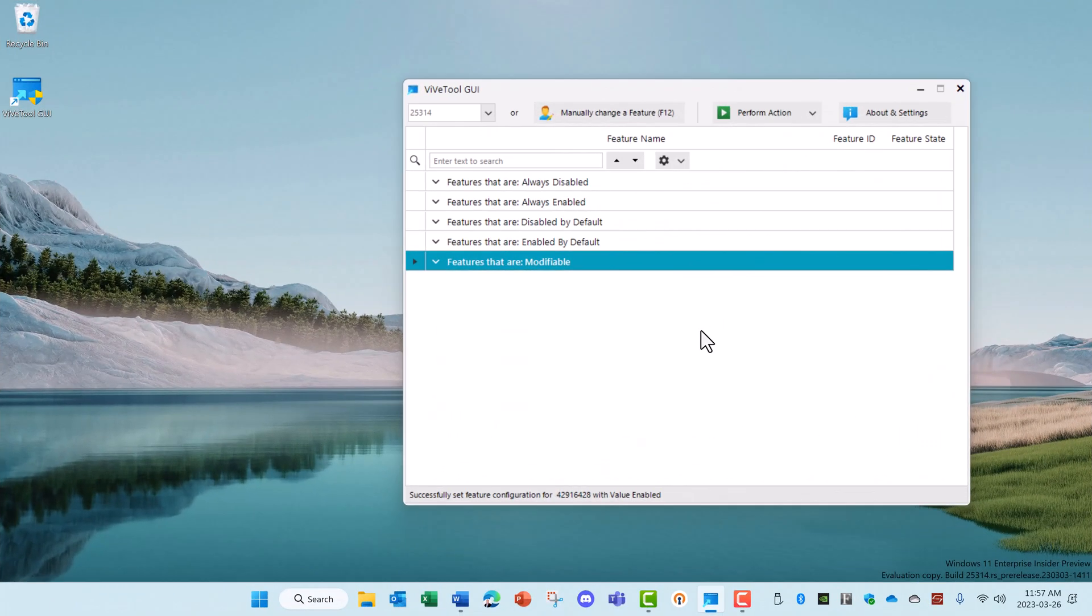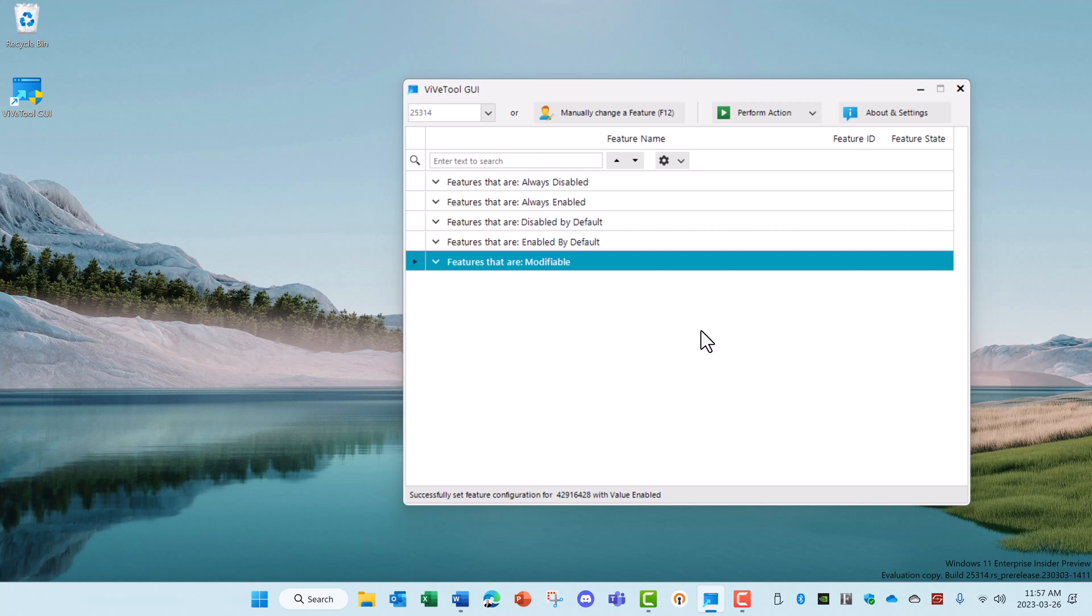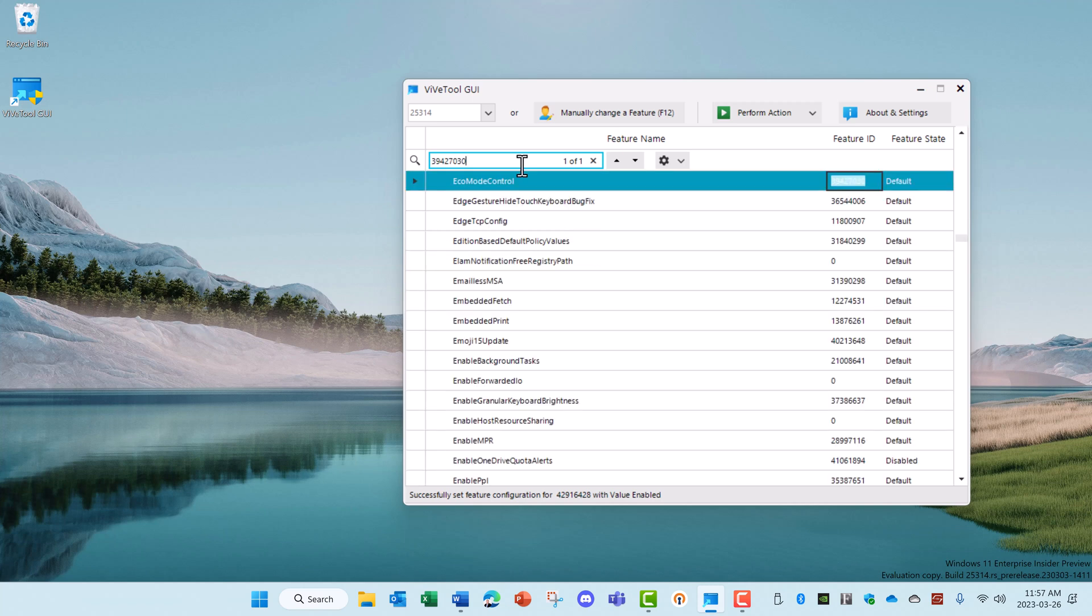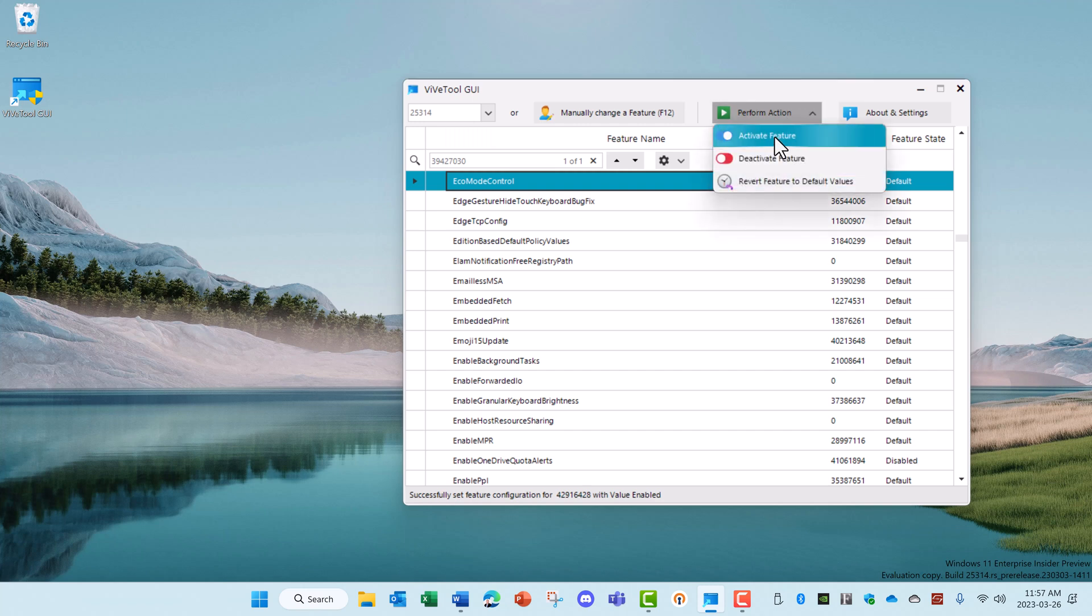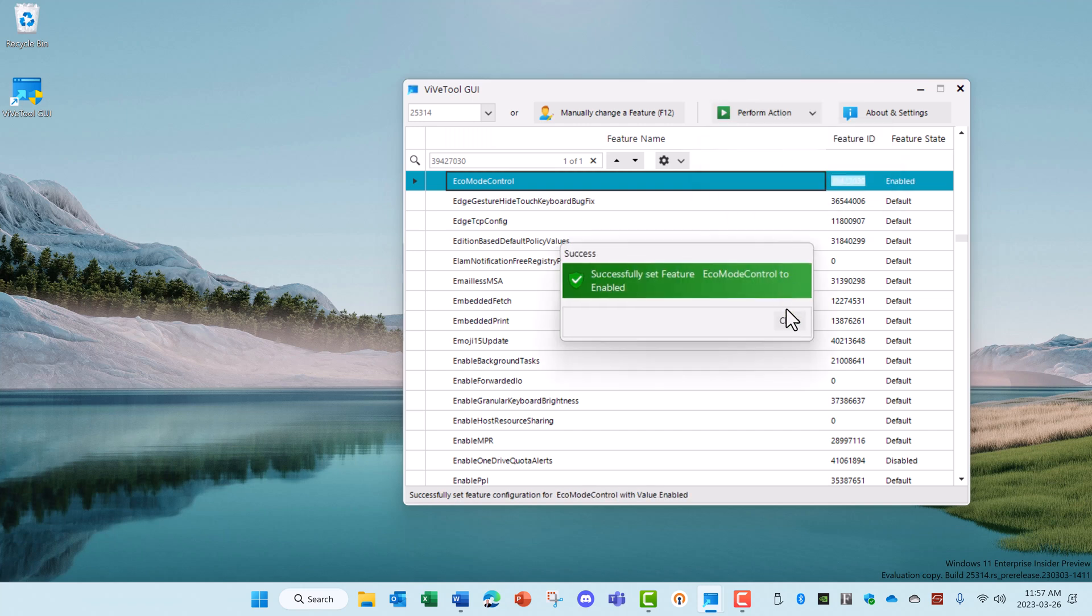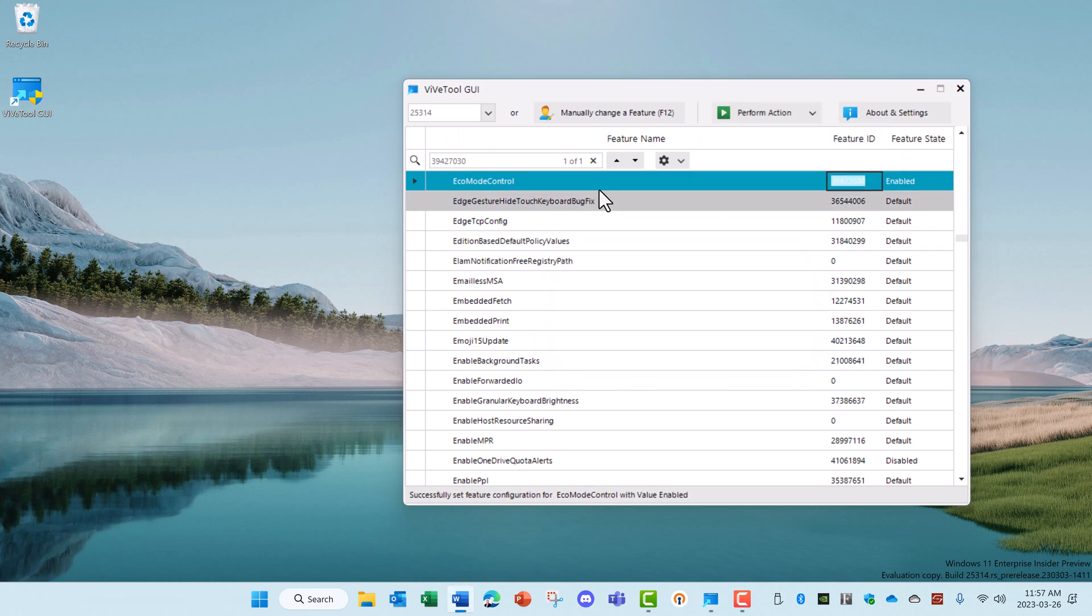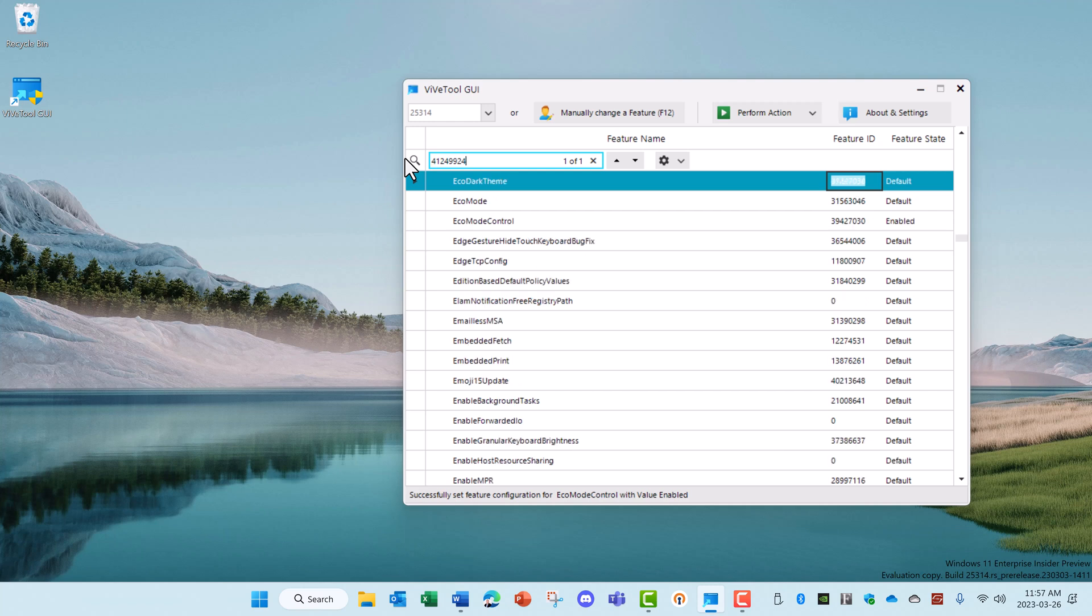There are two feature IDs that you can enable Energy Recommendations, which is a new menu option in the very recent version of Windows OS. If you don't have them already, this is how you turn it on. Activate that feature and the second one, 41249924.